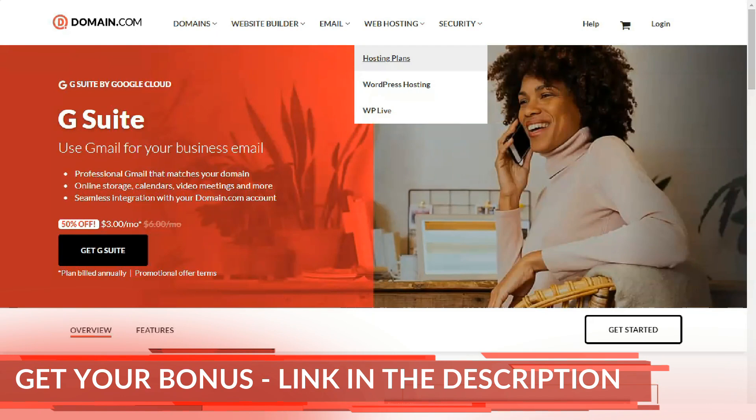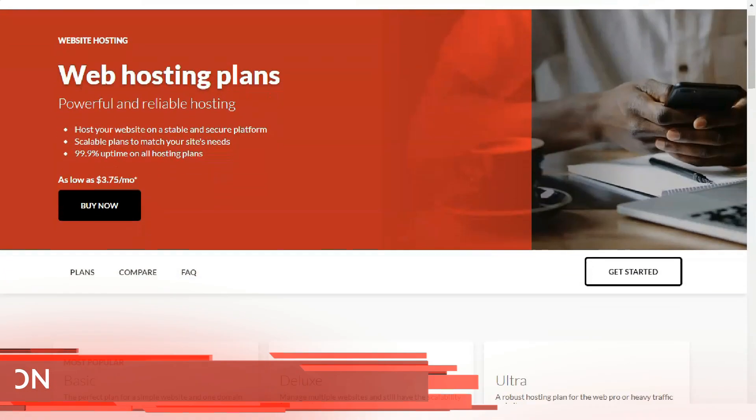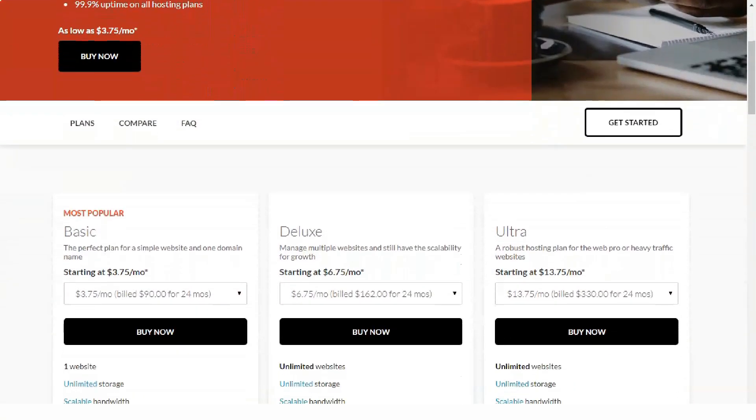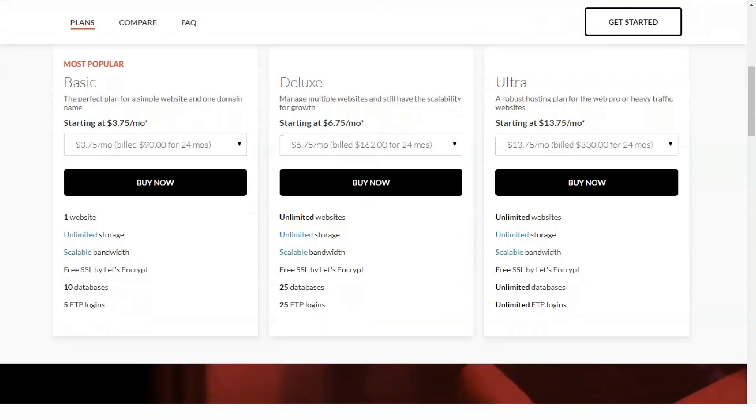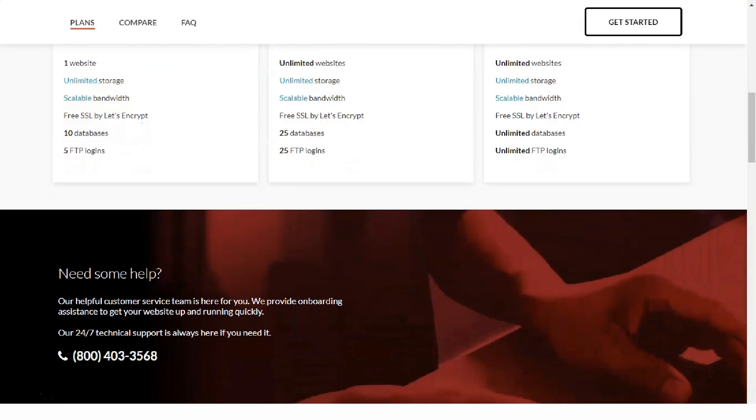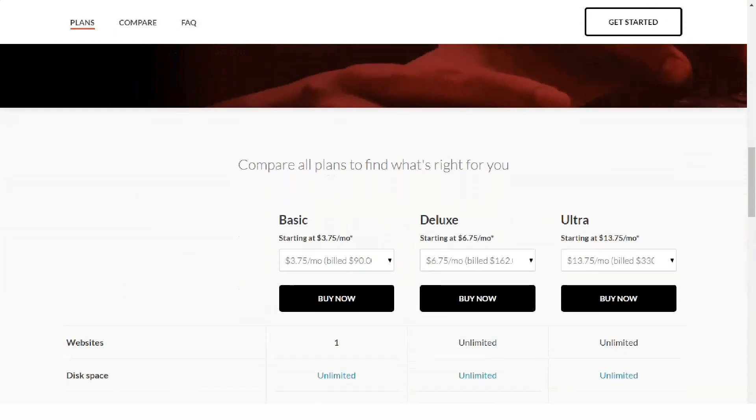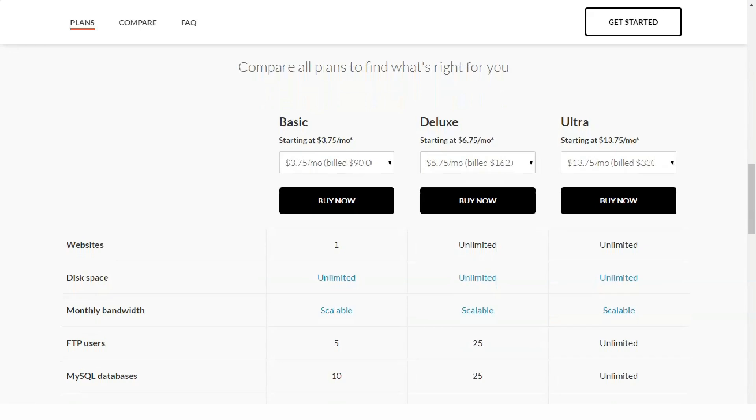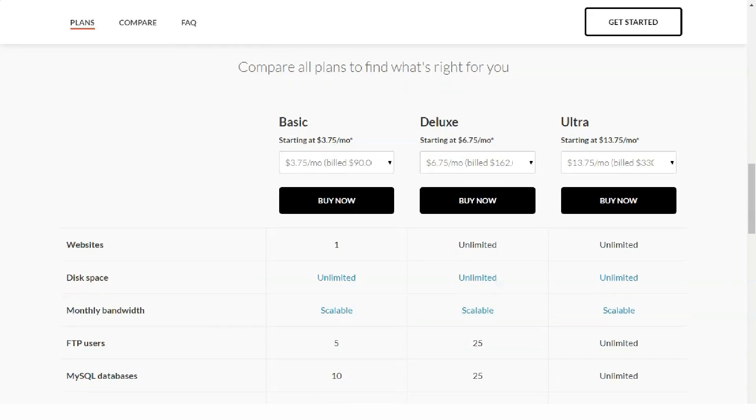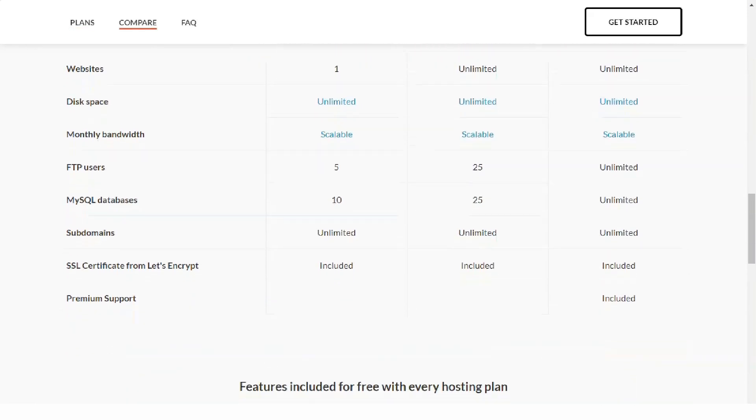Easy to install scripts. Besides the mentioned CMS, many more applications can be installed such as forums and shopping carts. To expand the number of applications you can use, you need to subscribe to the simple script services. It costs extra.